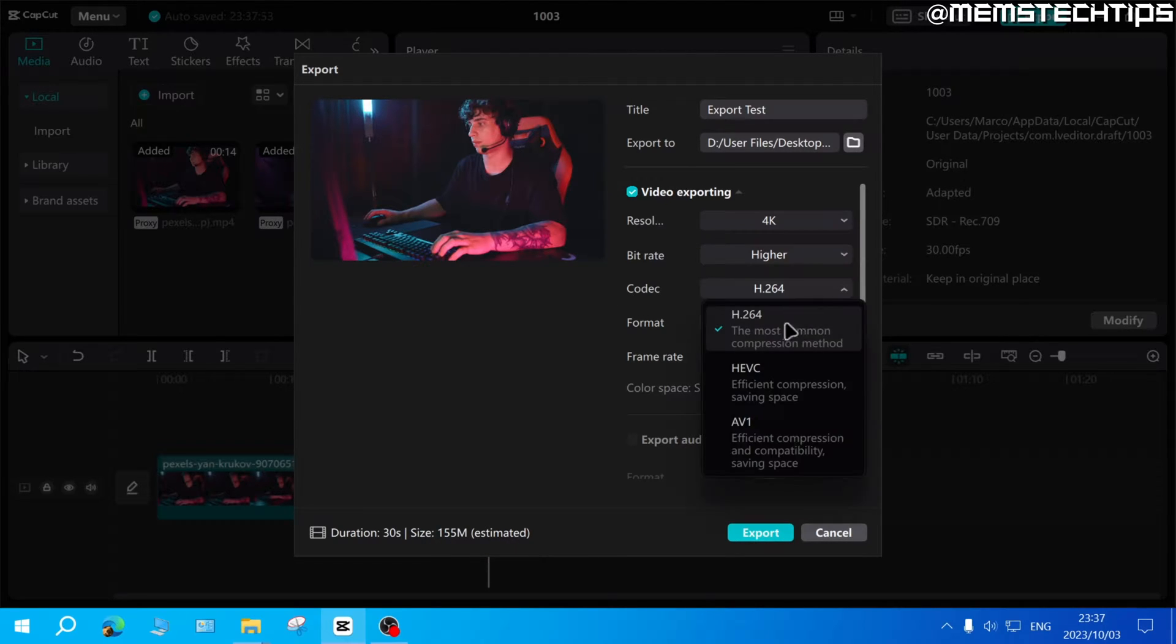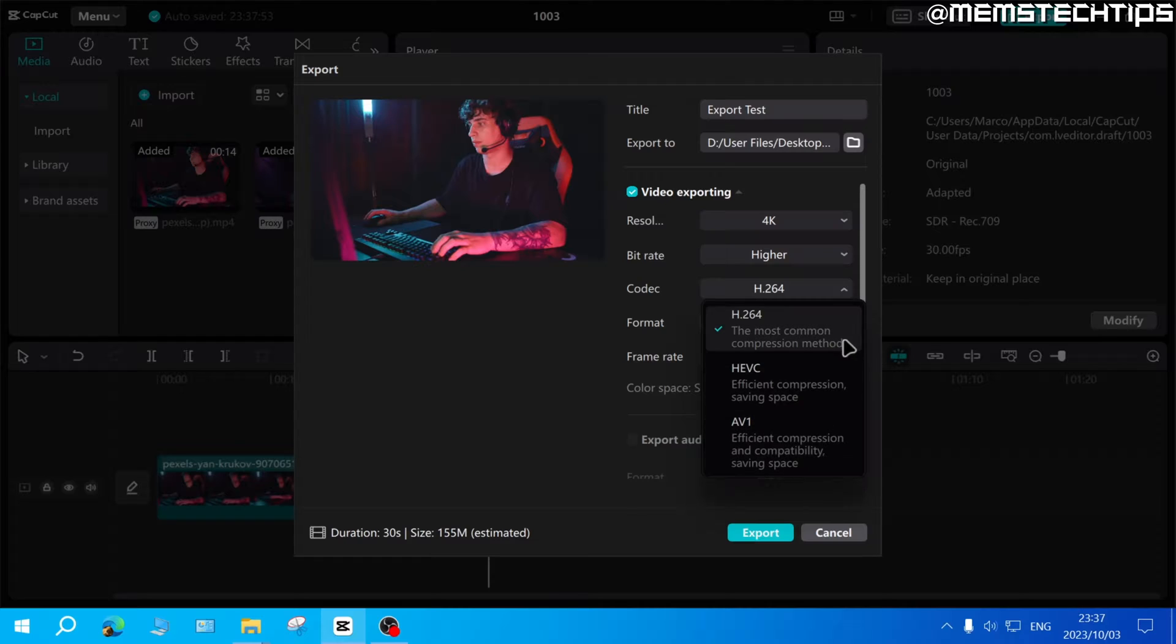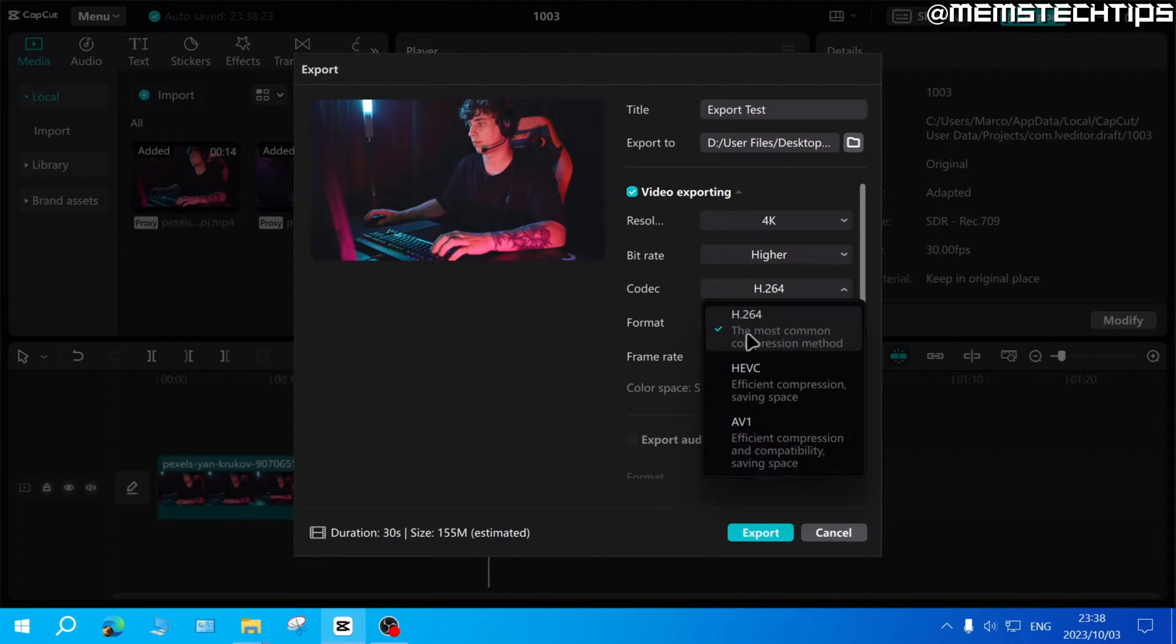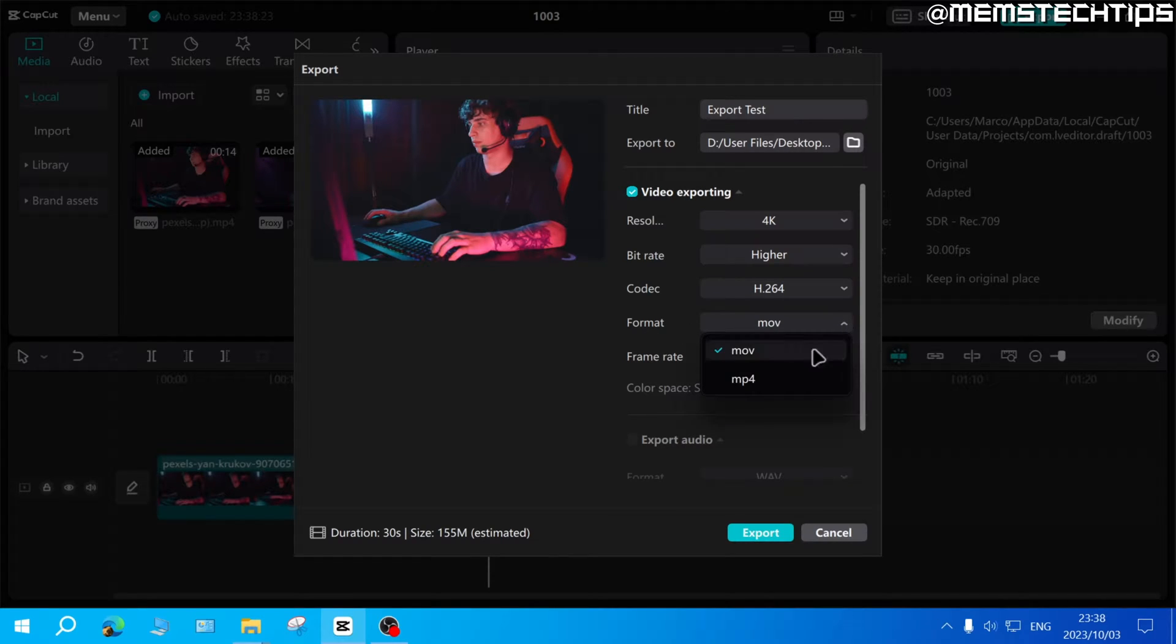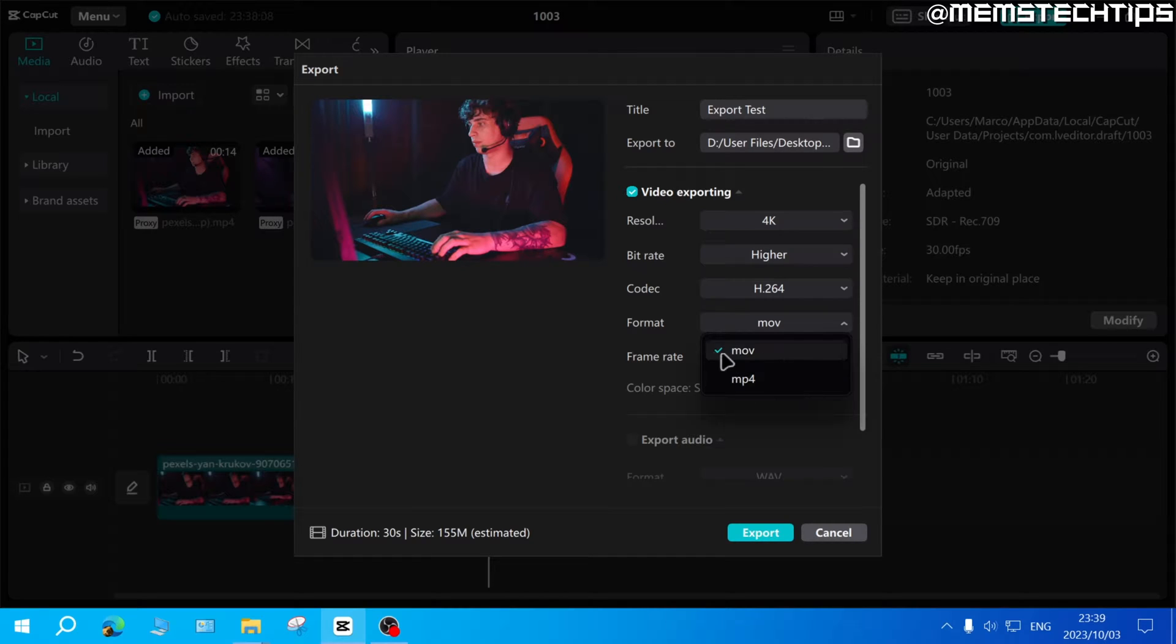Next you can choose the codec and you can choose between these three codecs. I always use H.264 as it is the most common compression method. Next you have the format and you can choose between MOV or MP4. Usually YouTube recommends that you use MP4. I use MOV but this setting doesn't really matter that much.